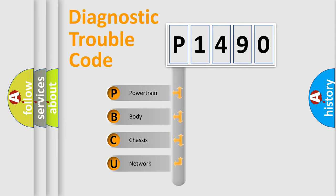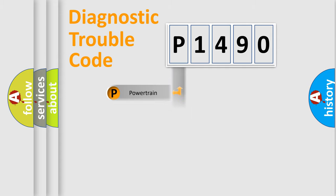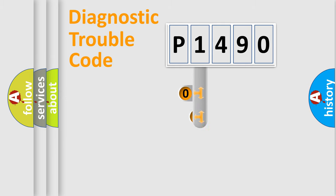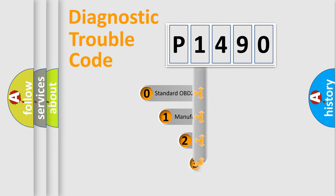We divide the electric system of automobile into four basic units: powertrain, body, chassis, network. This distribution is defined in the first character code.